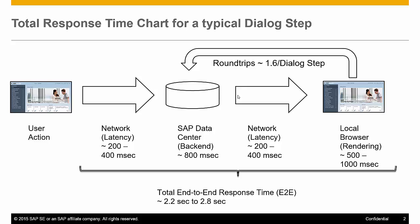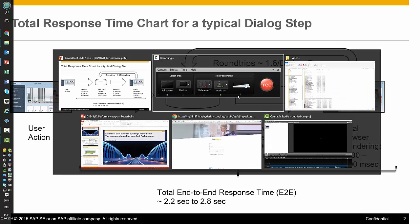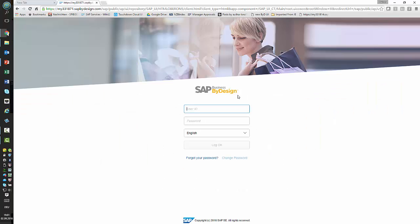Before I talk about what performance is made up of and how you can influence it, I thought: why don't we start with a little demo of SAP Business by Design. It's a Friday evening, I'm in my home office, so I certainly don't have a better network setup than what you should have in your company.